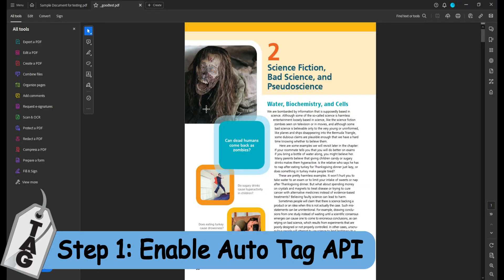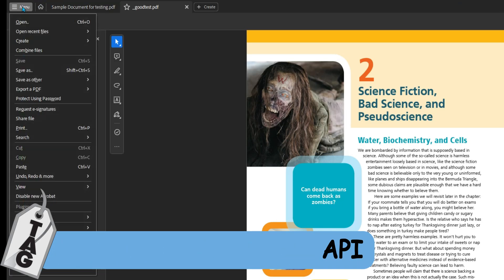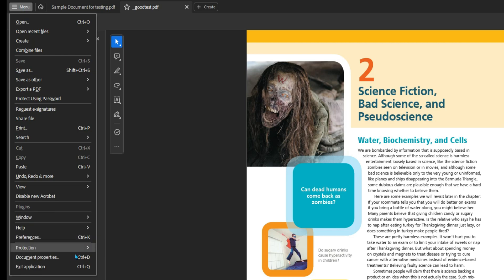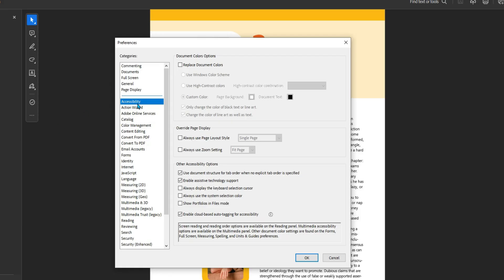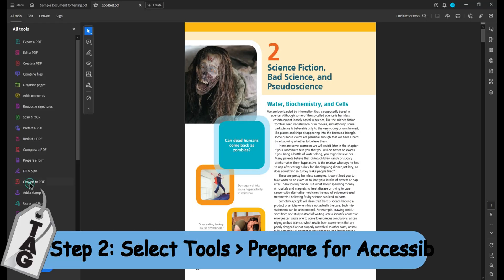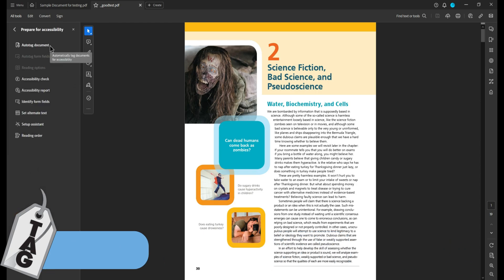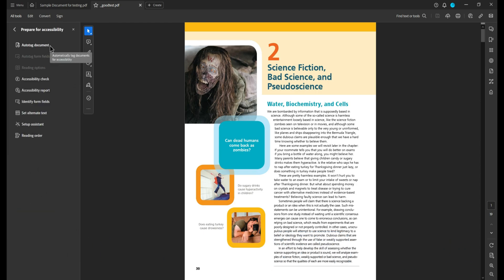To ensure that we have the new auto-tagging feature enabled, we're going to select the menu button and then select Preferences. Under the Accessibility tab, there's an option called Enable Cloud-Based Auto-Tagging for Accessibility — select OK. Next, we're going to open up our Prepare for Accessibility button and then select Auto-Tag Document.